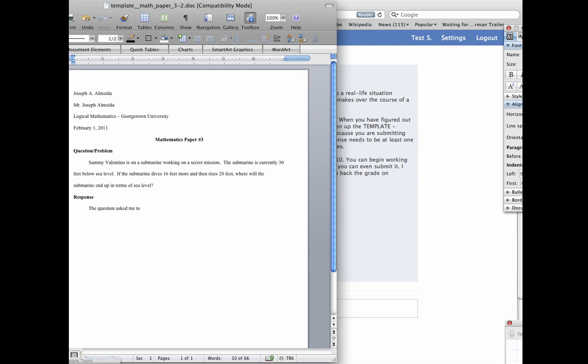And then you type in your response. The question asked me to. Now this response doesn't need to be more than seven or eight sentences. It's not a long assignment. I just want you to get into the habit of writing, and I want you to have a word problem to solve. Alright, so the question asked me to, and I would begin typing. And I would begin typing my response.